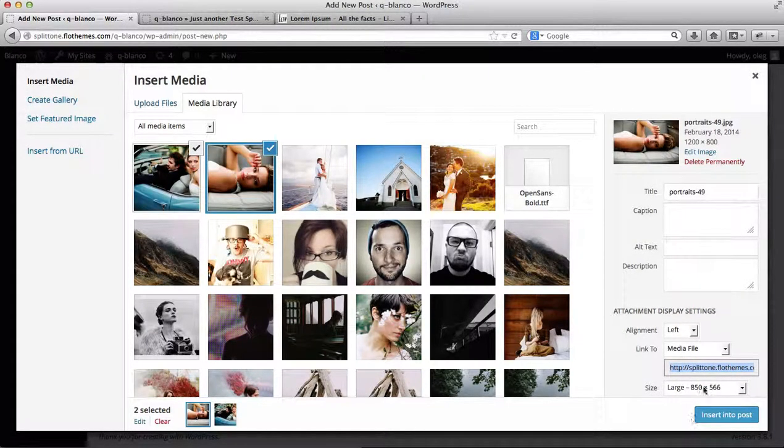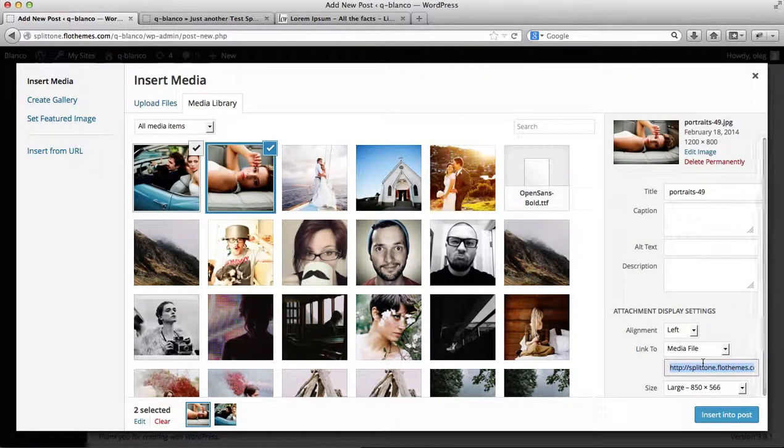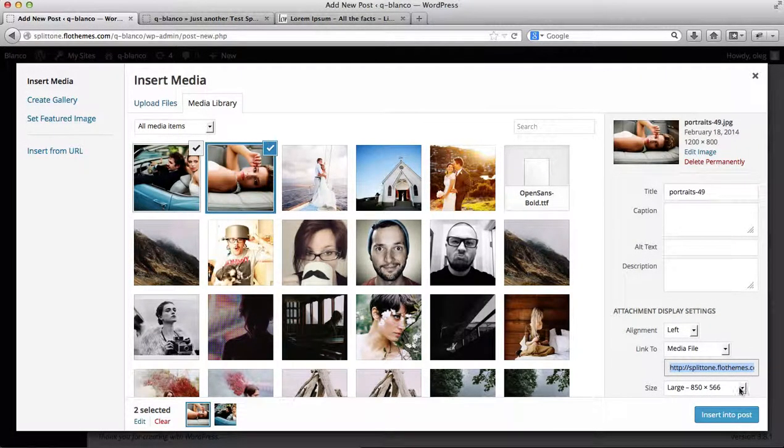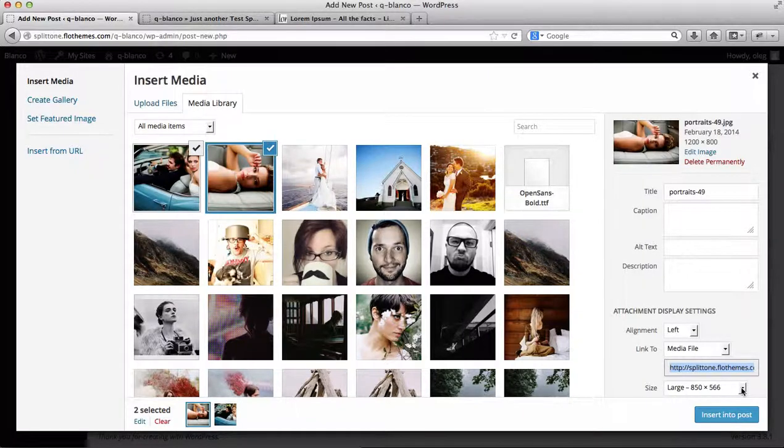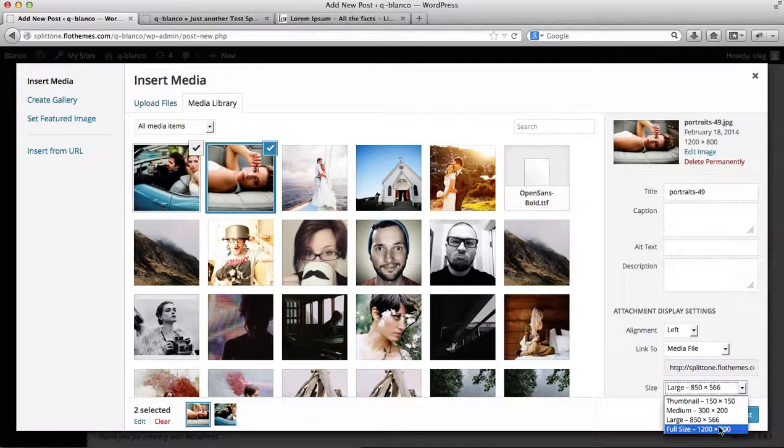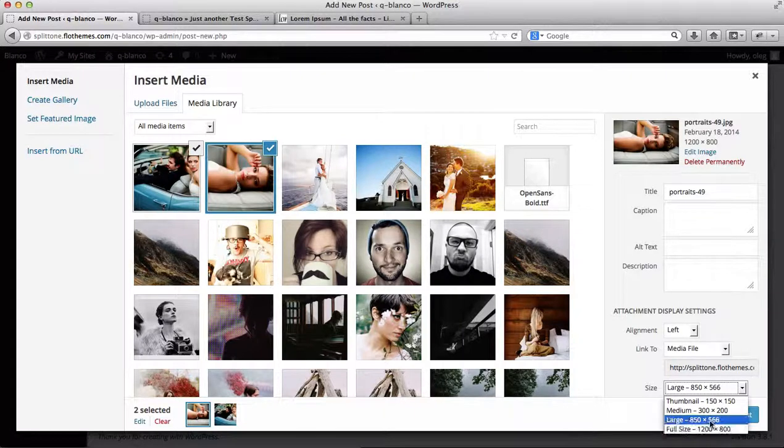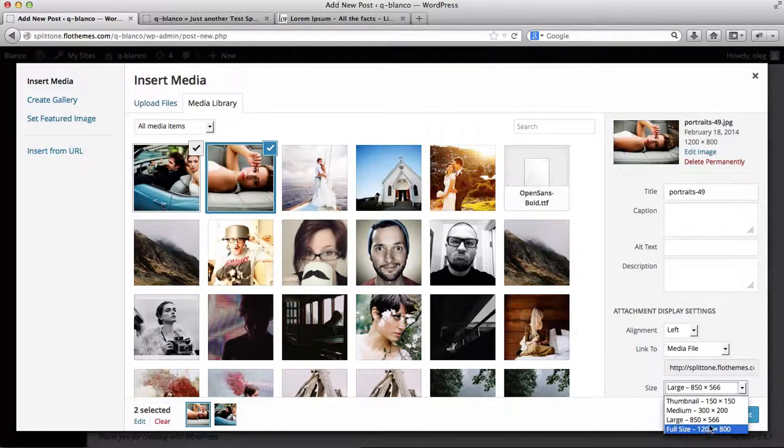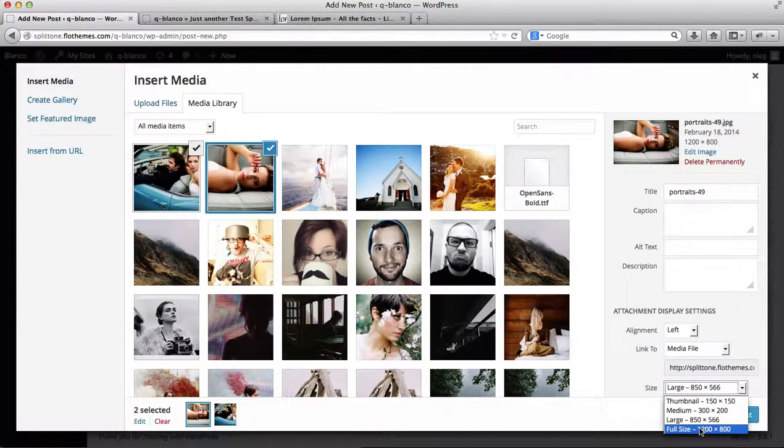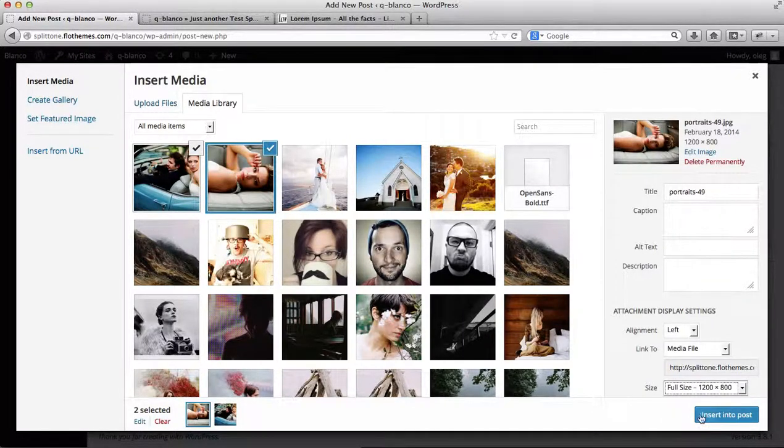Before you add images into the blog post, scroll down and make sure that these images are listed to their full size. As you'll notice, I had them set to large versus full size. So I want my images to be full size versus large or small size.